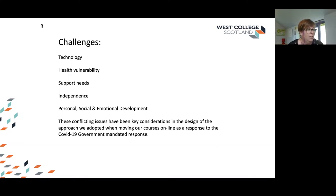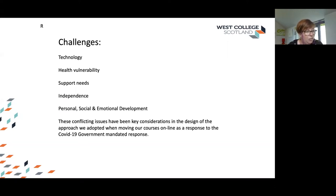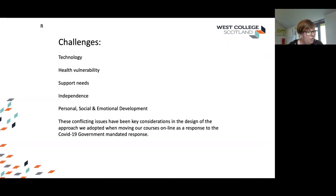There are also challenges relating to personal, social and emotional development. Our student population contains students whose personal, emotional and social development is intrinsically connected to attending class, meeting college friends, and engaging in active and independent student lives. Maintaining a sense of our student community has been central within our ongoing online curricular planning. These conflicting issues have been key considerations in the design of the approach we've adopted when moving our courses online in line with the COVID-19 government-mandated response.